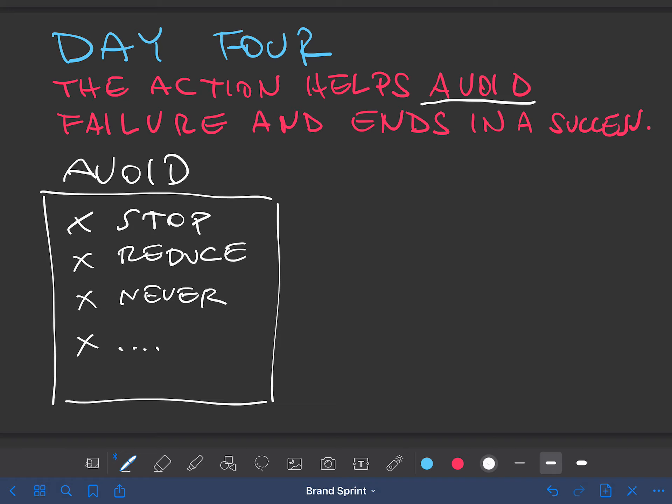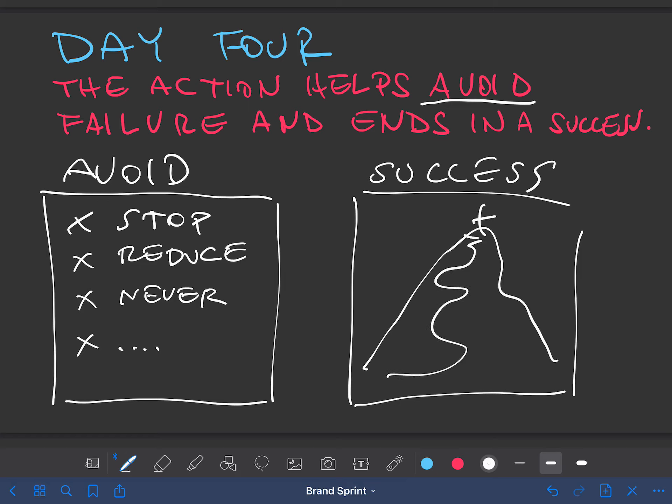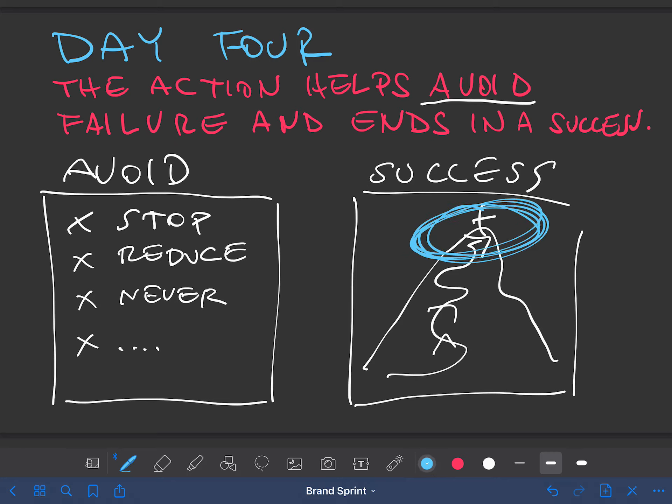So write down what your brand helps them avoid and also where you can take them. What is success if they work with your brand? That's the landscape. And when you have brought them there, how does this look like? This is how it looks. This is how it feels. These are the numbers.